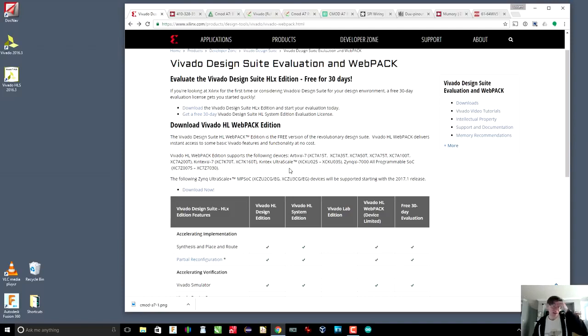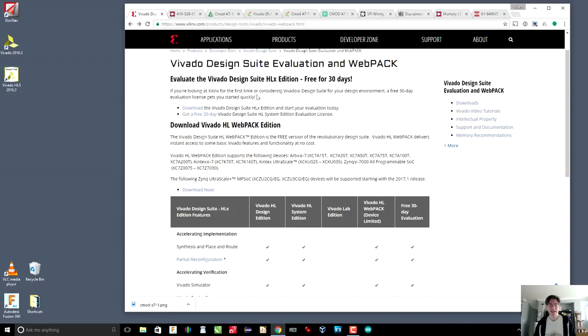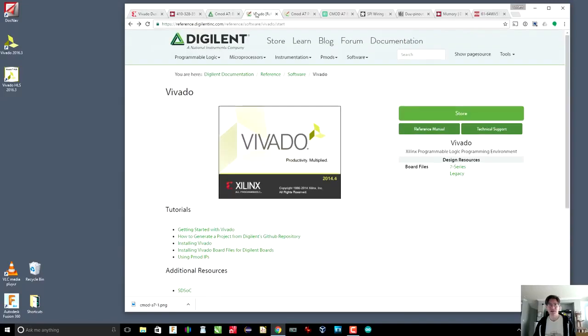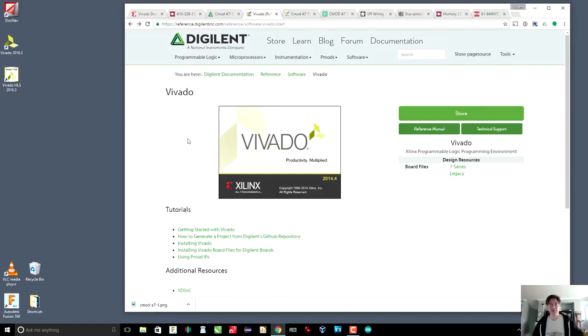If not, well, we're going to have to go back to the drawing board. But in any case, the Webpack Edition is free. And the installation instructions, like I said earlier, are in this page from Digilent, which is really nice. Again, all the links are down below.